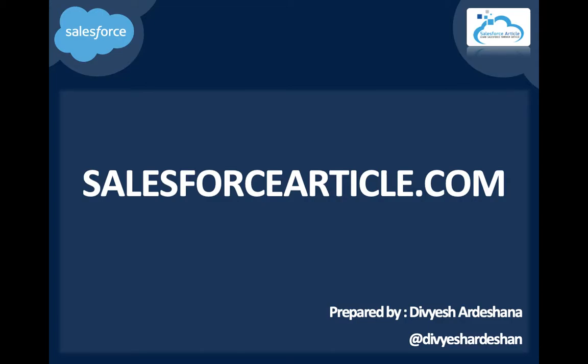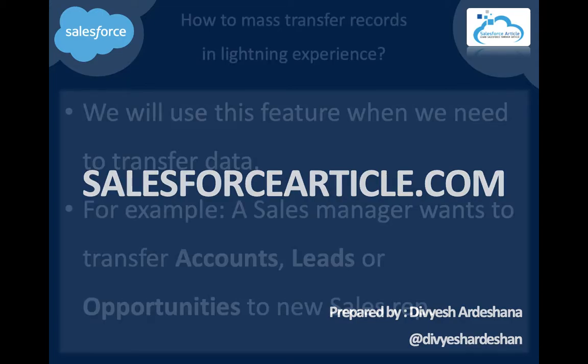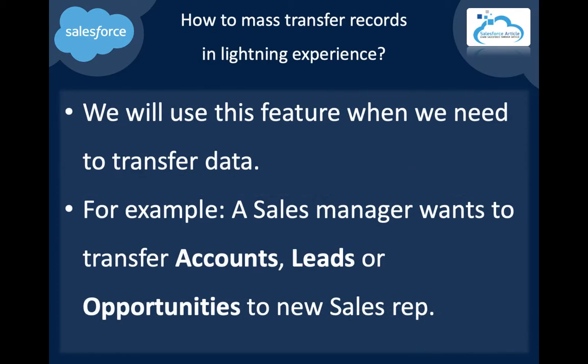Today we will learn how to mass transfer records in Lightning Experience. We will use this feature when we need to transfer bulk data. For example, a sales manager wants to transfer accounts, leads, or opportunities to a new sales rep.